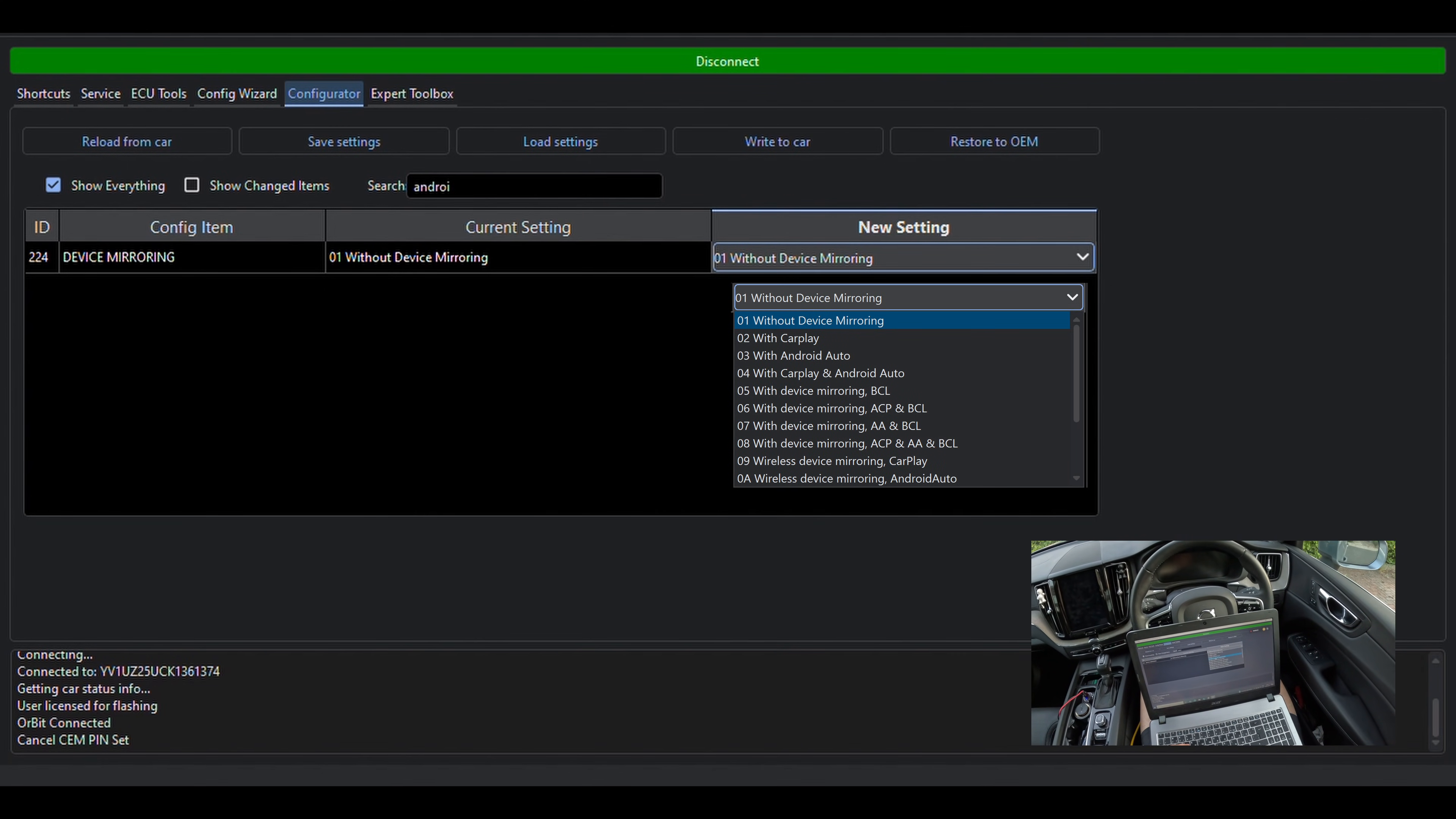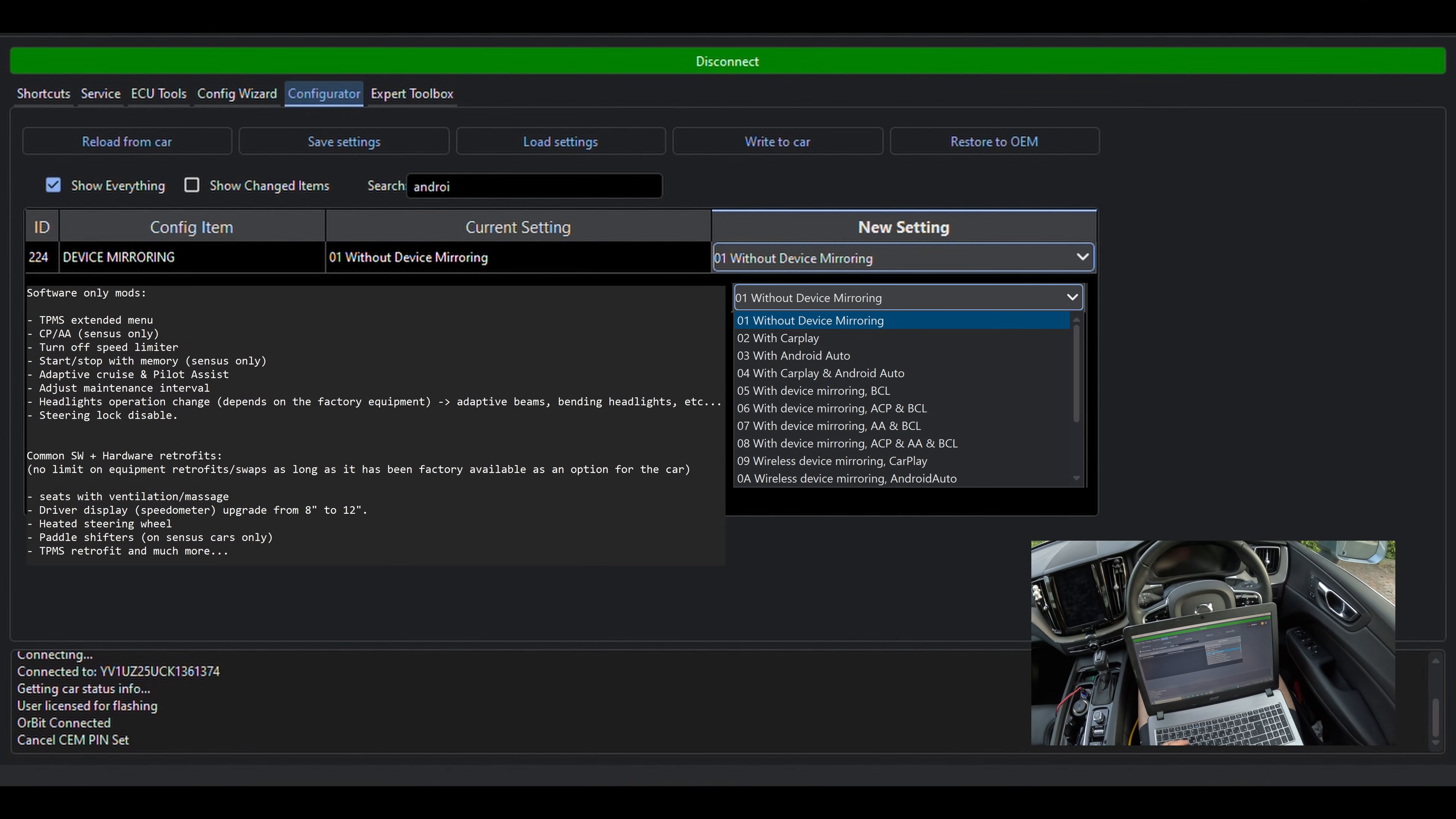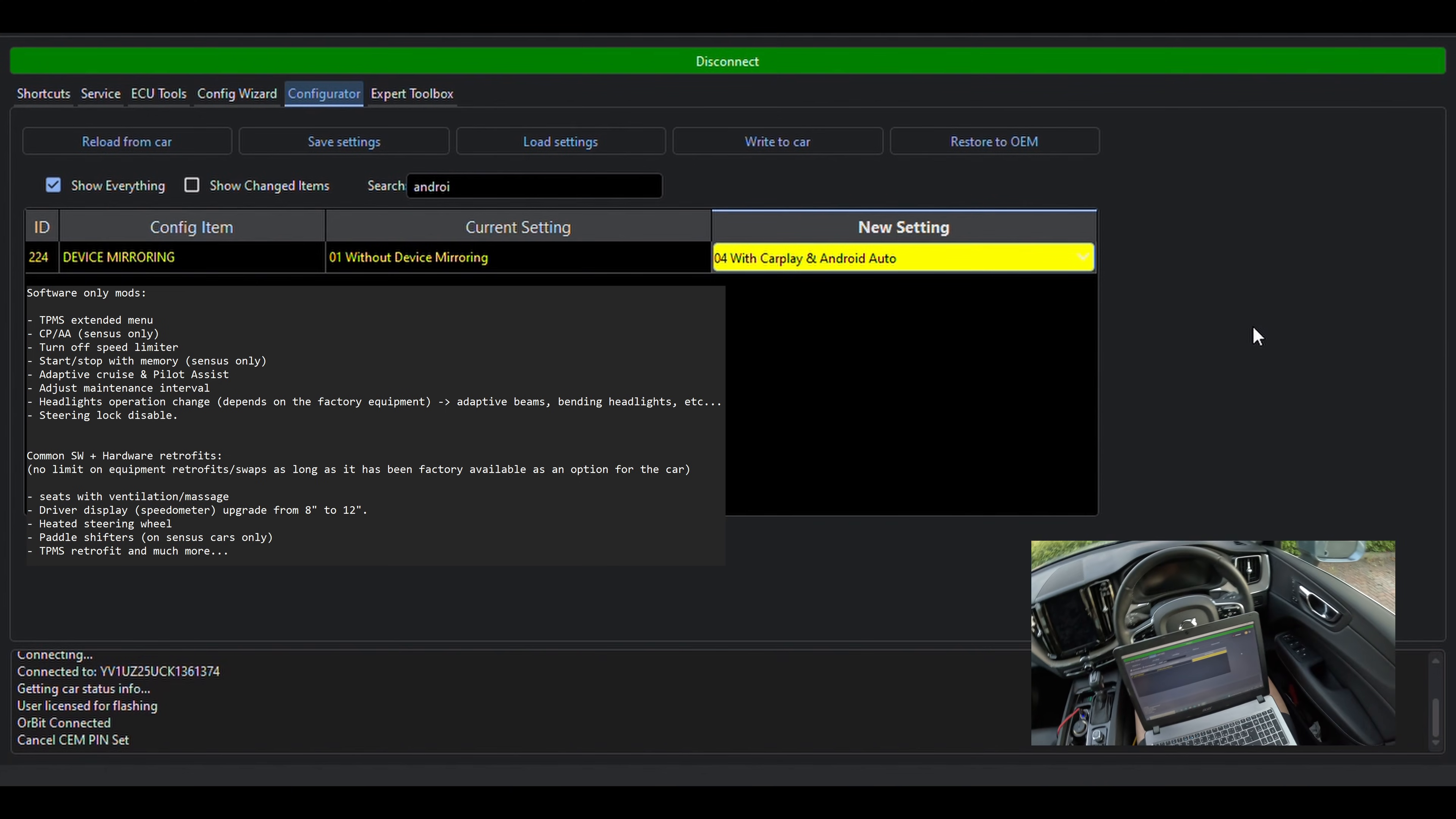And we want to select option 4 with CarPlay and Android Auto. I will put a list on the screen of some of the most common modifications on SPA Volvos. If there is an interest, I can make another video showing some of the other possible retrofits.